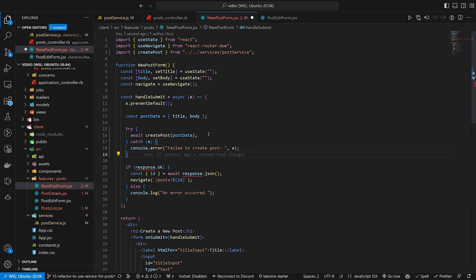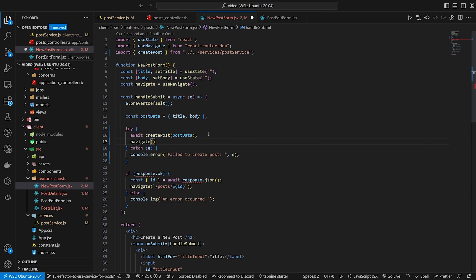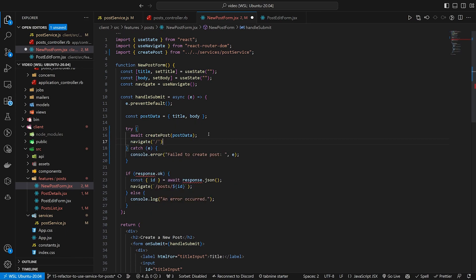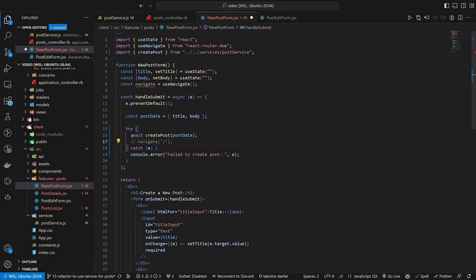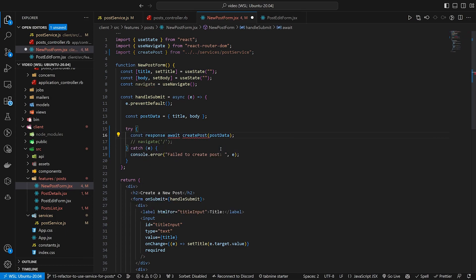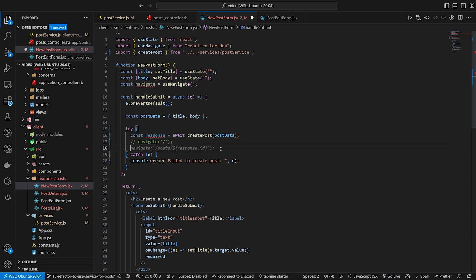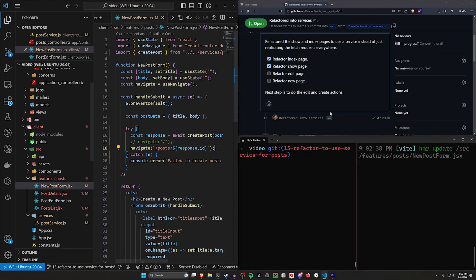We have two choices after creating a post: we can navigate to the root of the application, or we can capture the response and navigate to posts slash response.id to land directly on the newly created post's show page.